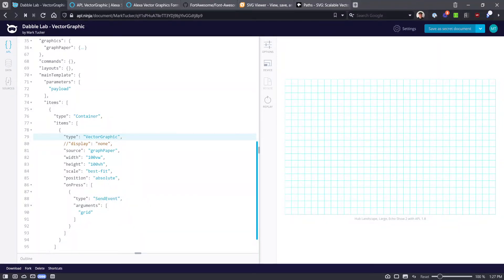Hello, this is Mark Tucker with another video in the series on APL components for viewers of the DabbleLab channel. In this video we'll explore the basics of the vector graphic component and Alexa vector graphics, or AVG. If you want to follow along in APL Ninja, look for the project link in the description.